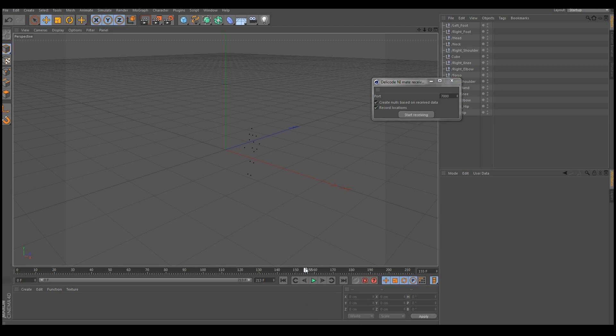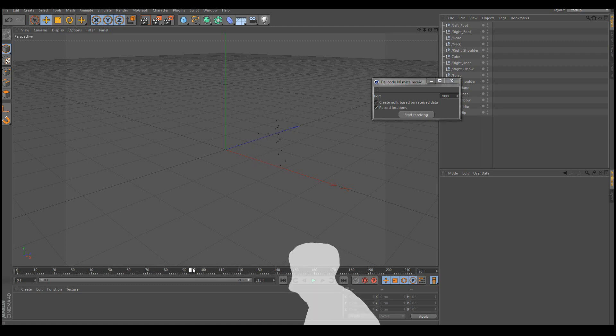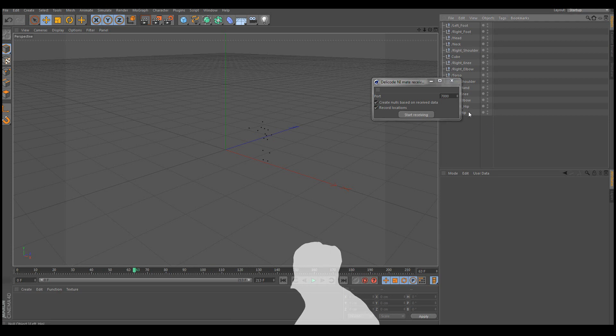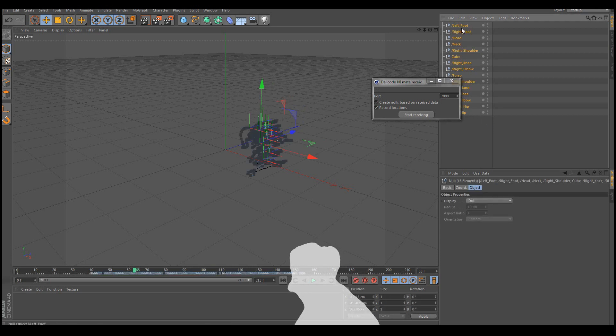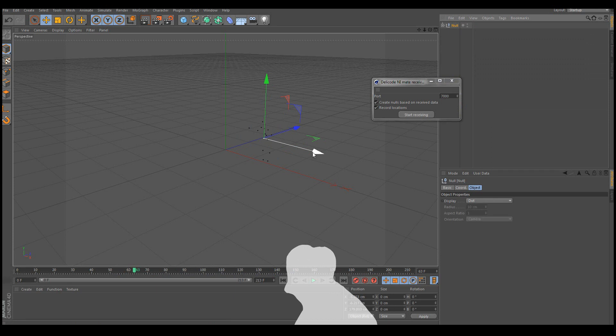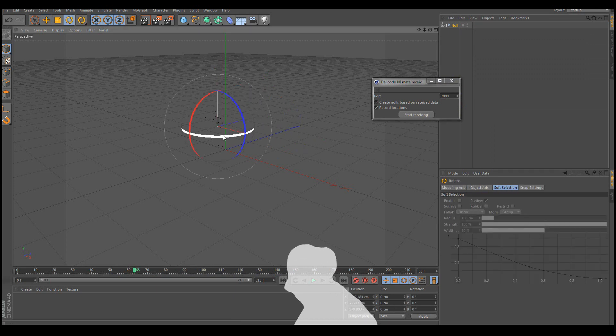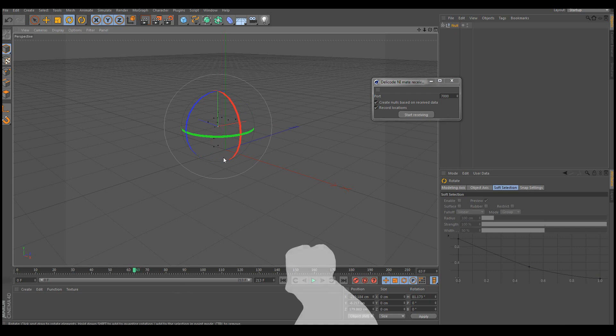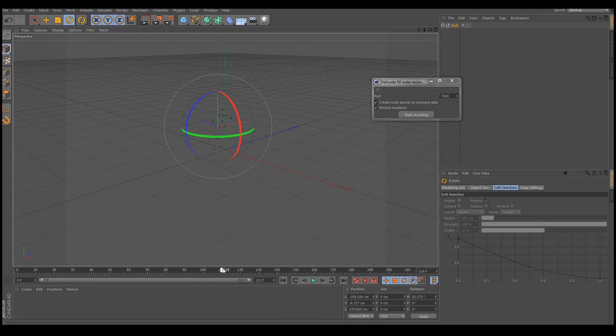Now if I want to move this movement to another location, all I need to do is select all these objects here which were recorded, and simply select group objects. Now I can just move the null wherever I want, or rotate it however I want, and play back the animation at another point.